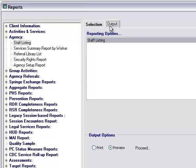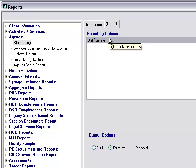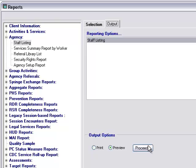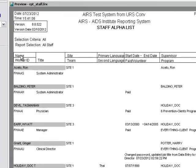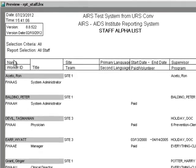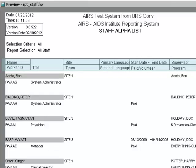Moving over to the output tab, you see we just have that one reporting output option, which is staff listing. Making sure our output option is on preview, we can then click on proceed. Here we have the staff listing. You can see we've got the staff member's name going down the left hand side of the page. You then have the job title, the site, primary language, secondary language, start and end date if those have been entered, paid or volunteer, supervisor, and then the program.